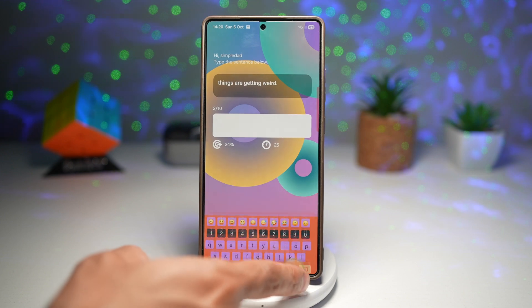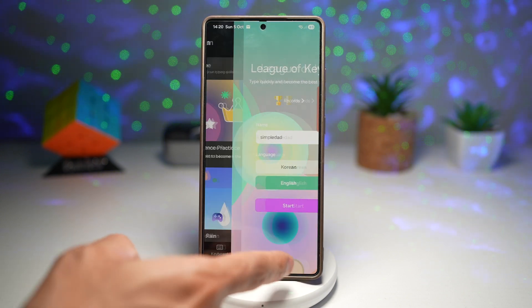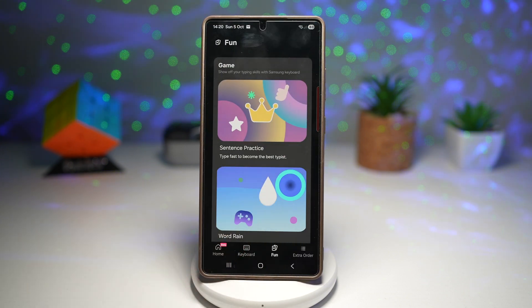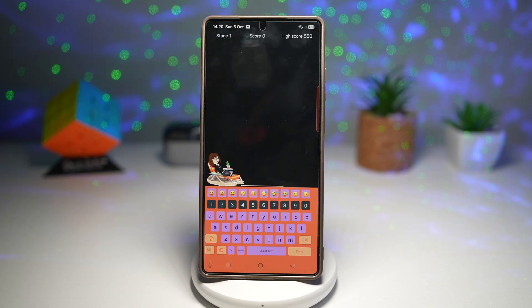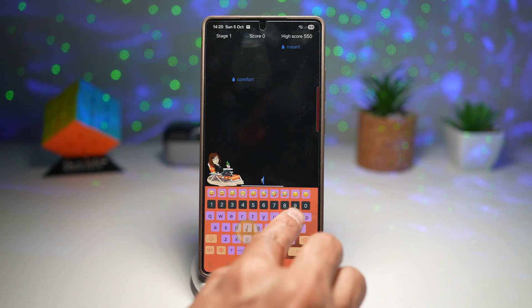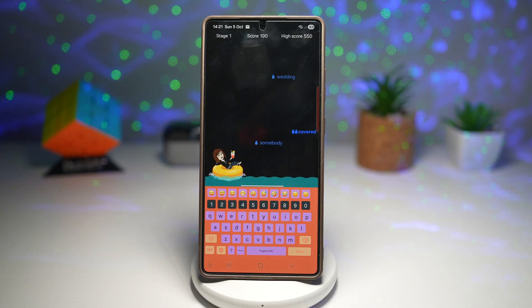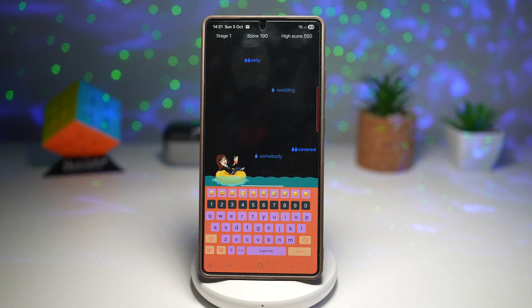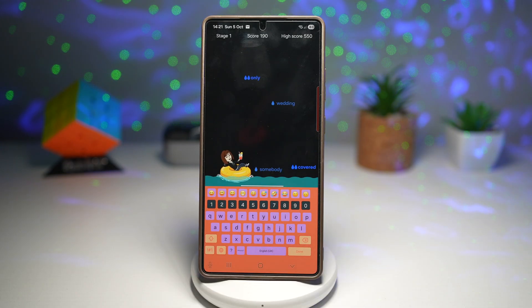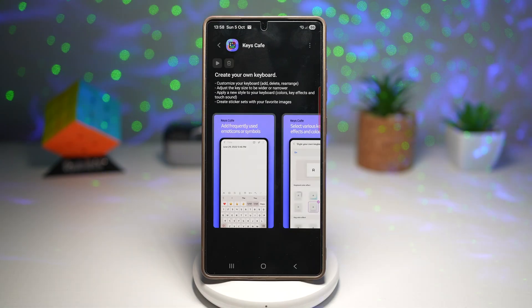There's also Word Ring, where you need to type words that are falling down on screen. You can compete with yourself, test your skills, and see how much you improve over time.